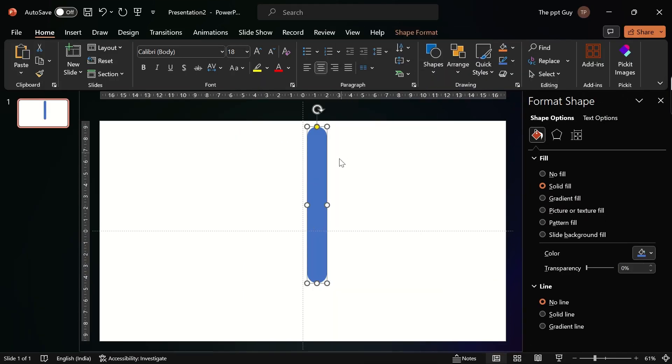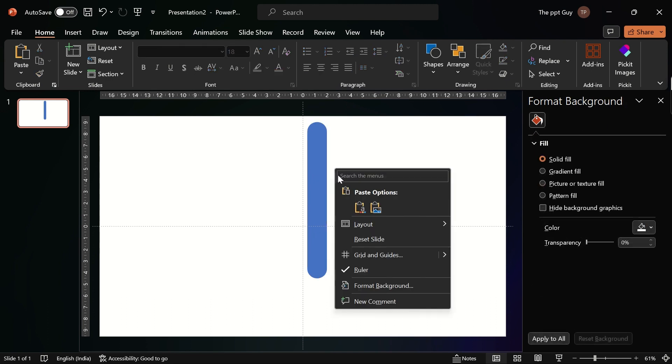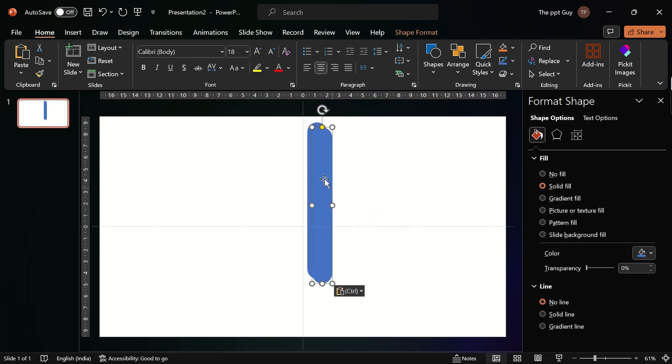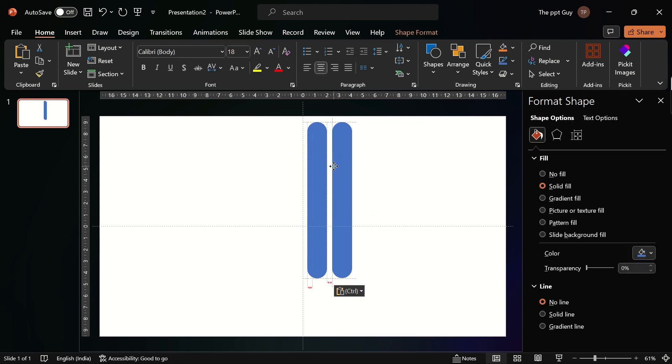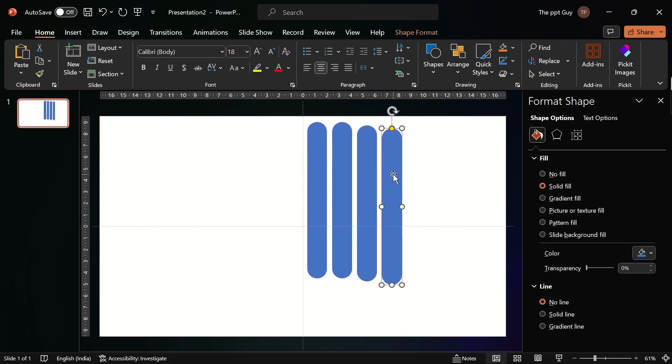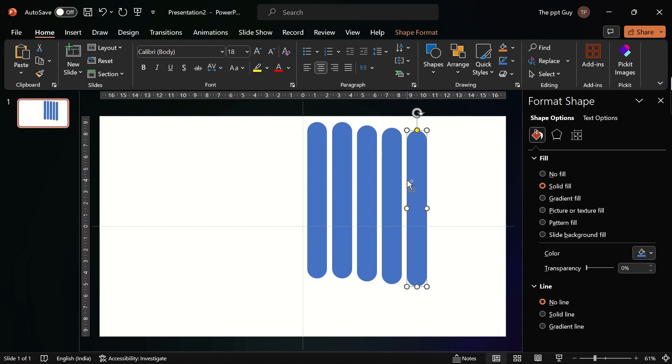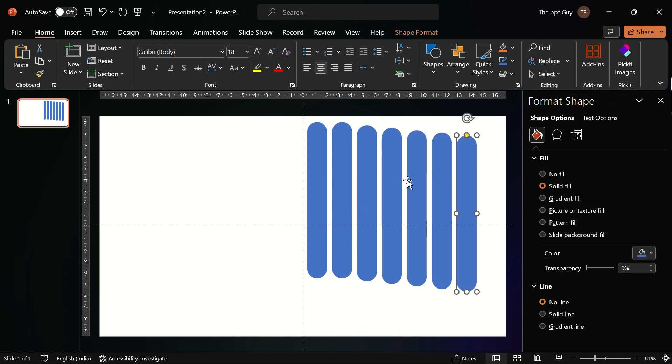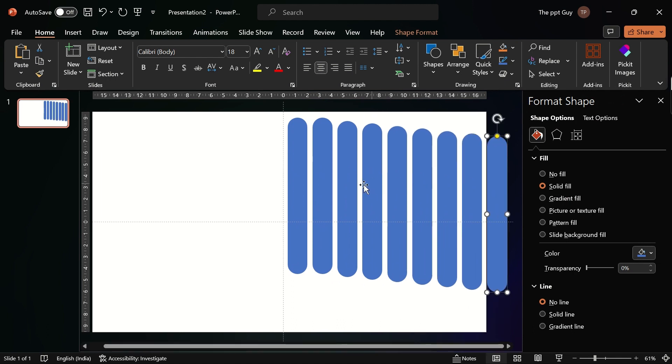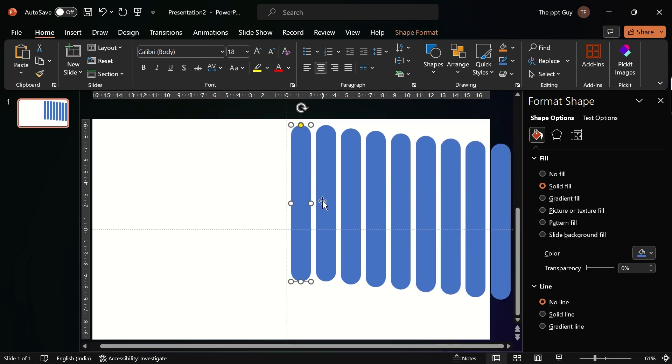Duplicate the shape multiple times. I have duplicated it 9 times. You can change it based on the background image.